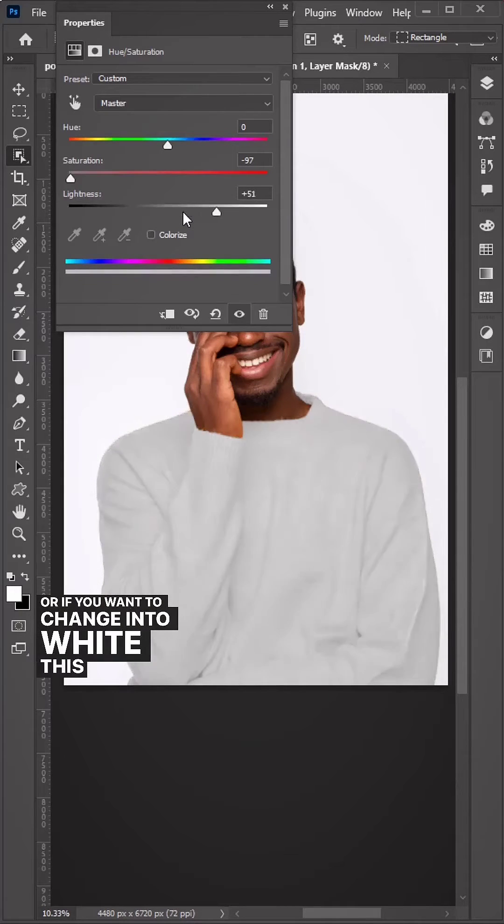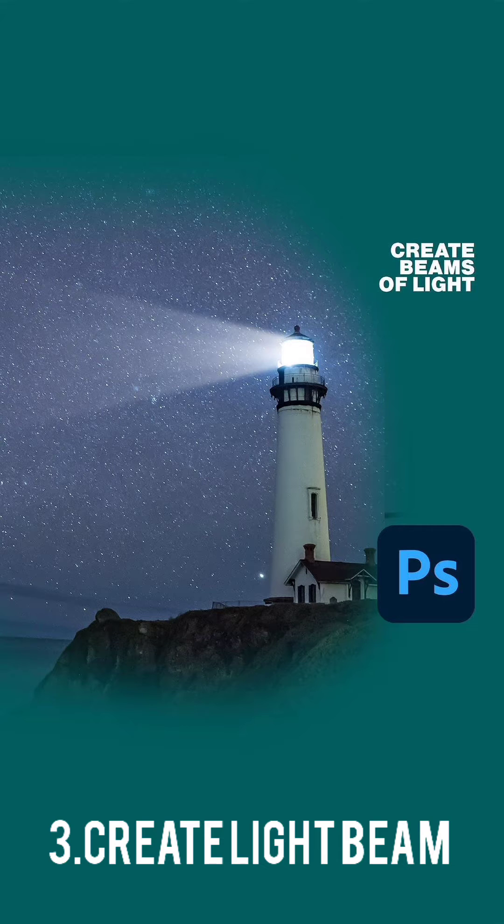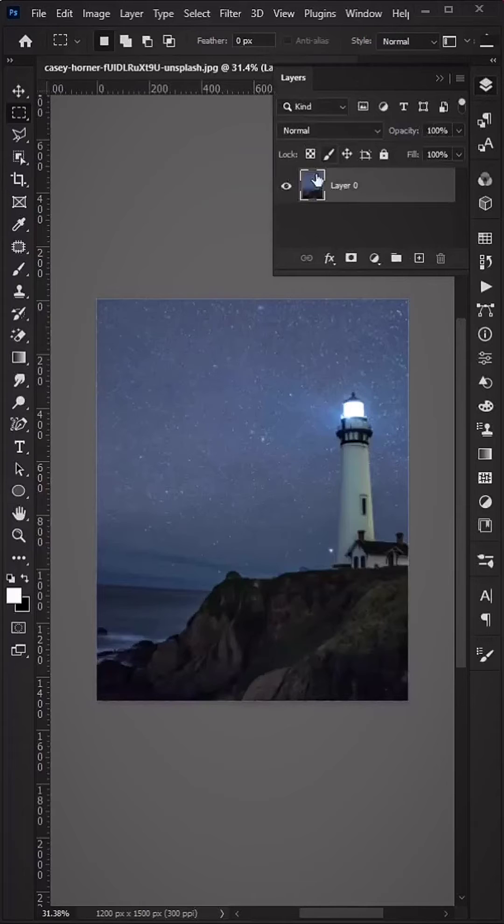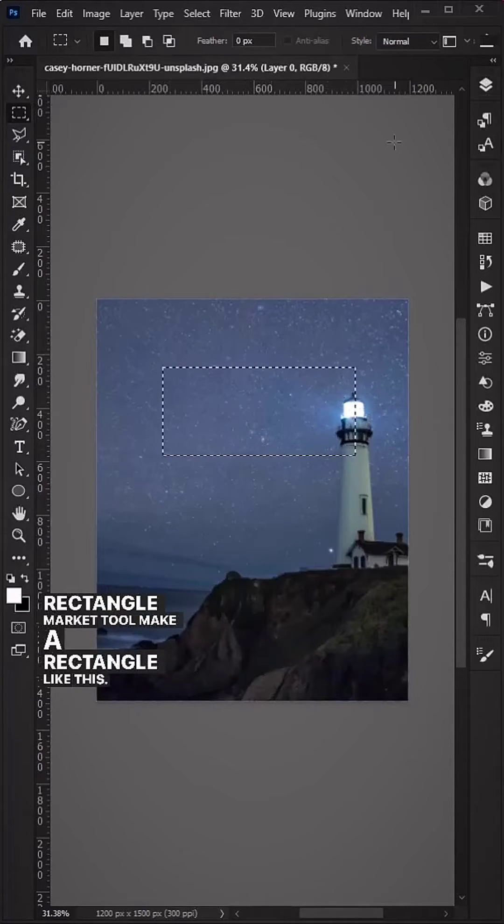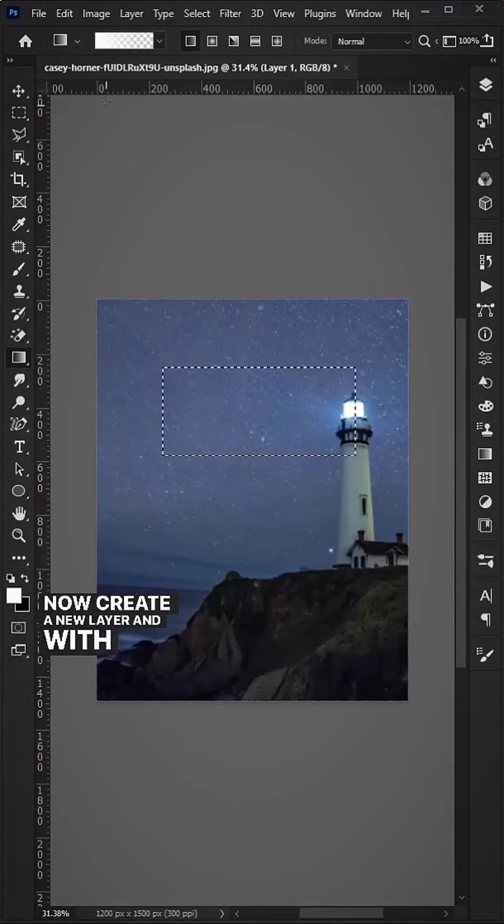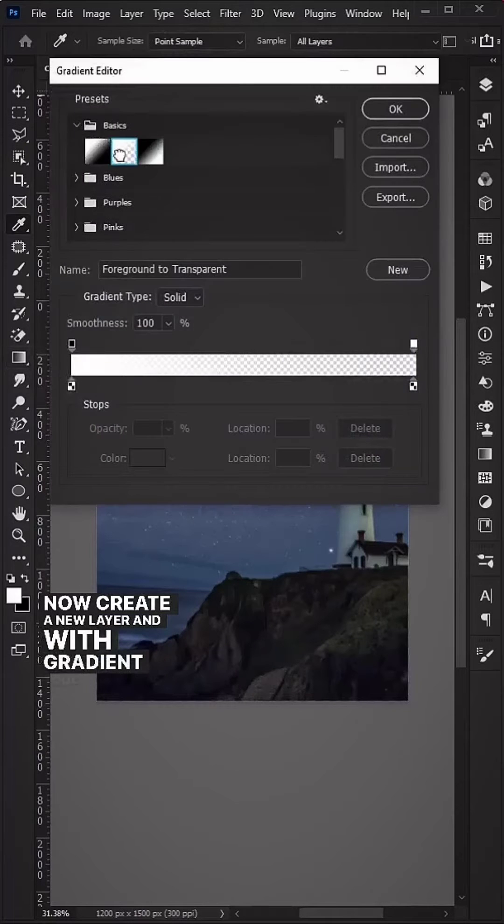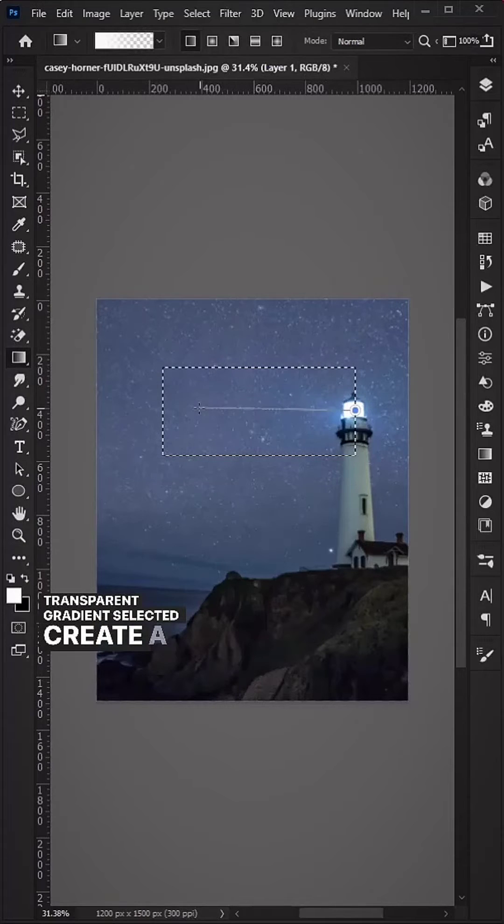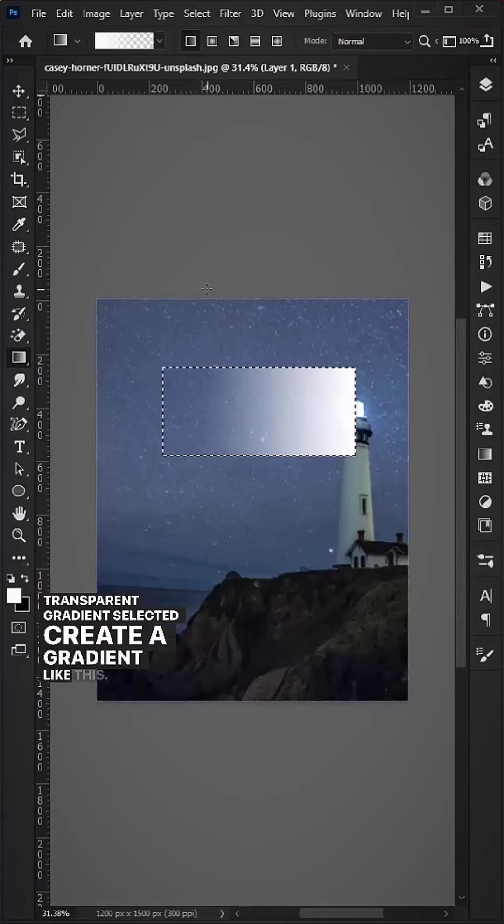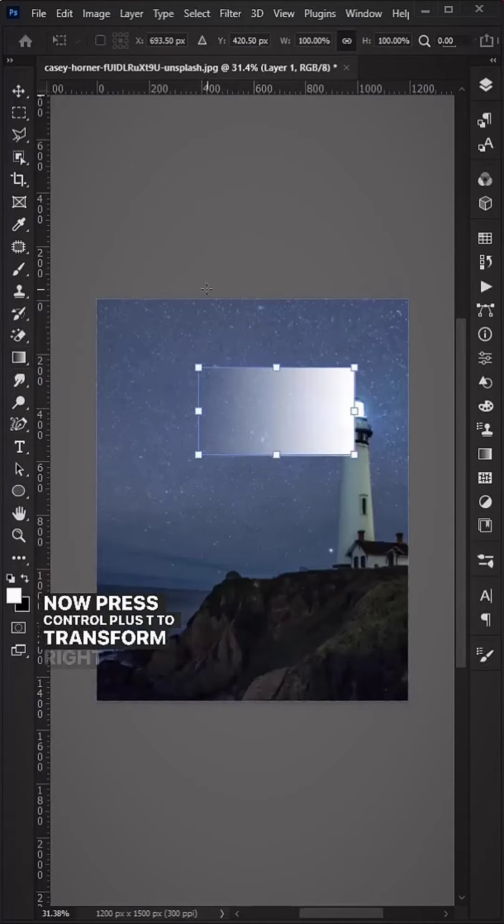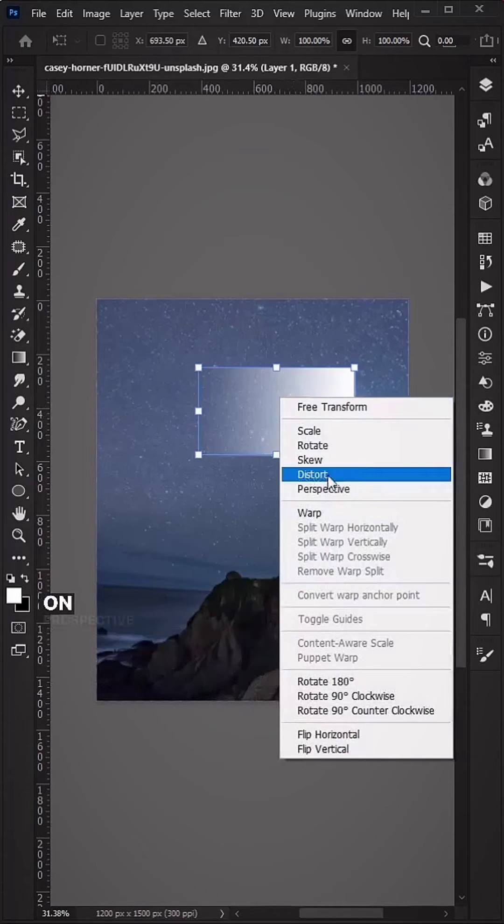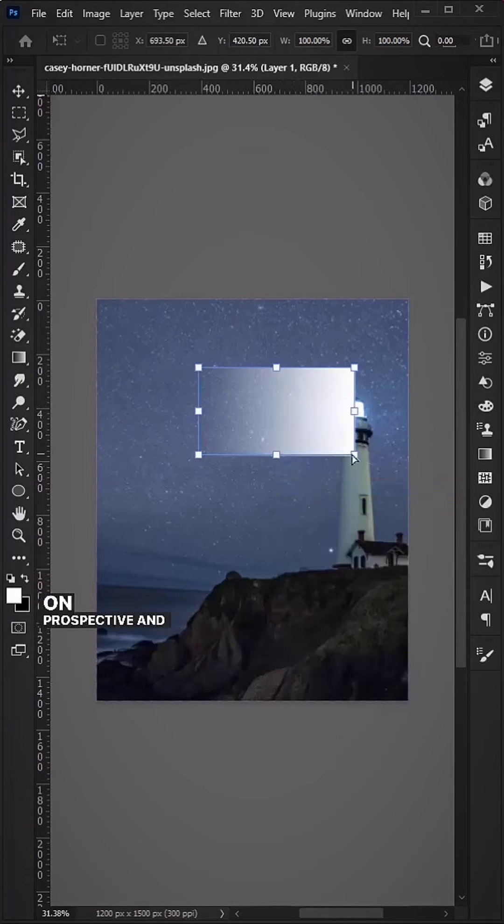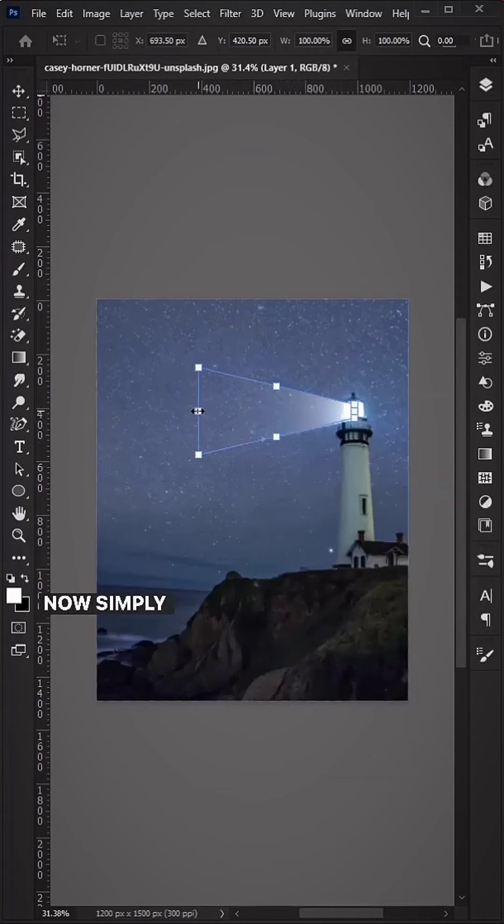With the Rectangle Marquee tool, make a rectangle. Create a new layer and with the Gradient tool and white to transparent gradient selected, create a gradient. Press Ctrl+T to transform, right click and click on Perspective, and change it accordingly.